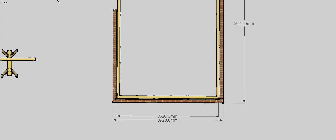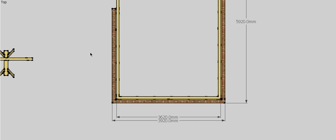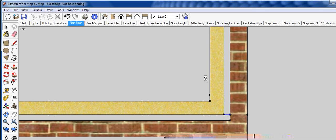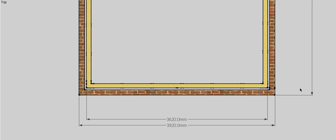If we have a look at a plan view, because this is a brick veneer construction, we actually have to deduct 110mm for our brickwork, and then a further 40mm for our cavity. So effectively we have to deduct 150mm off this side and 150mm off this side to give us our span of our roof, which in this case will be 3m 620.